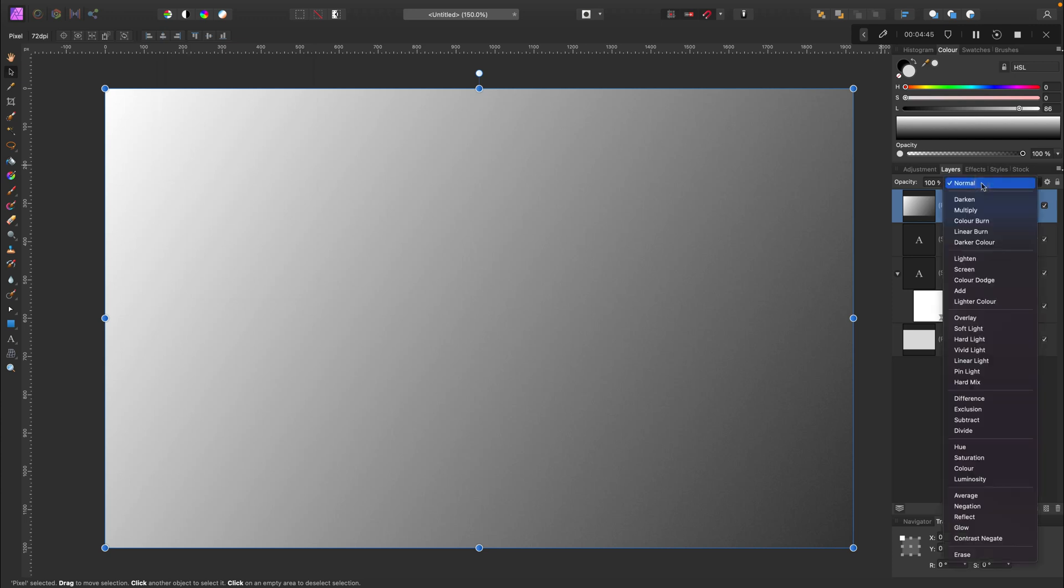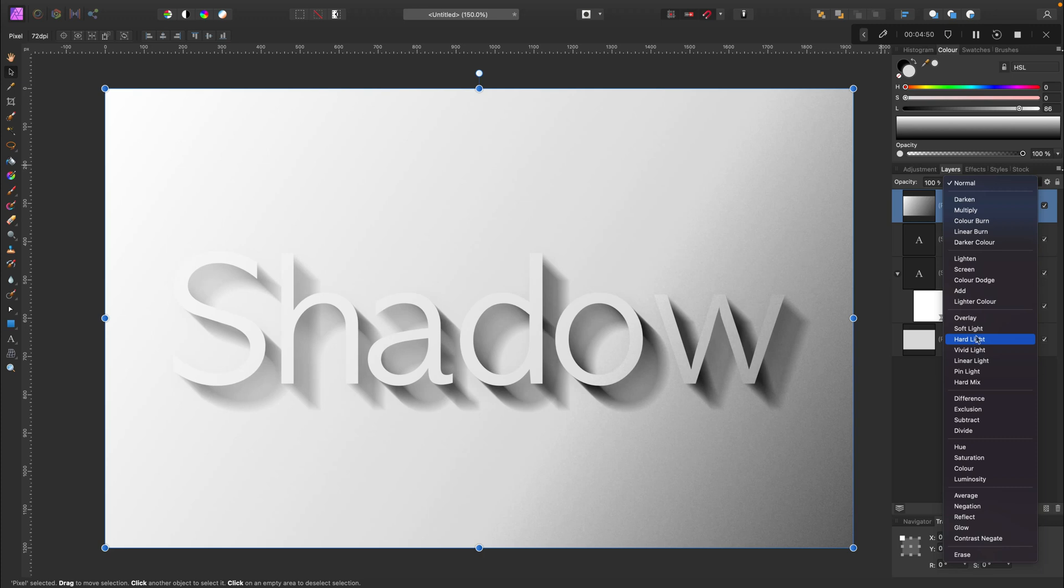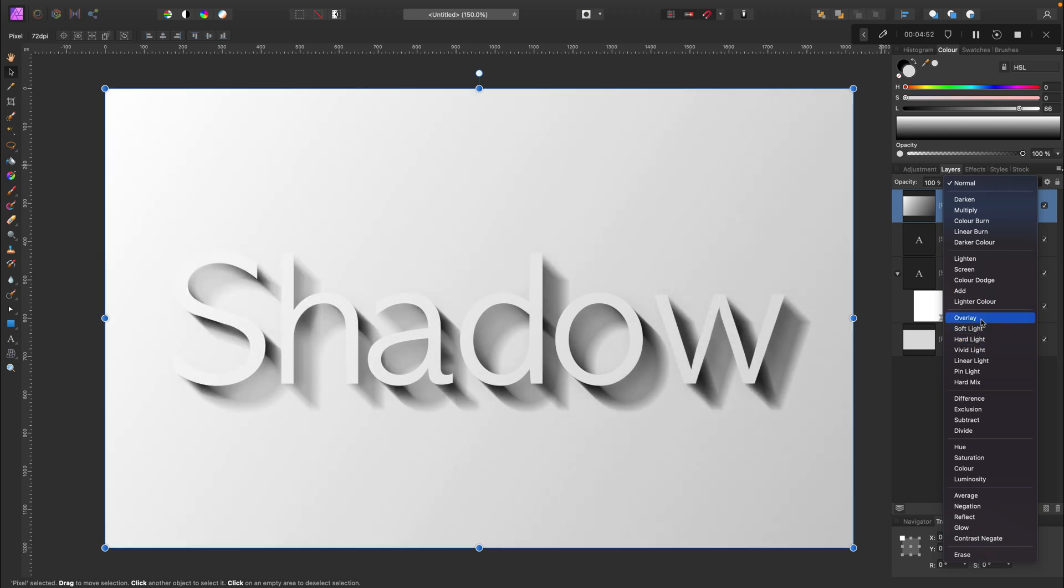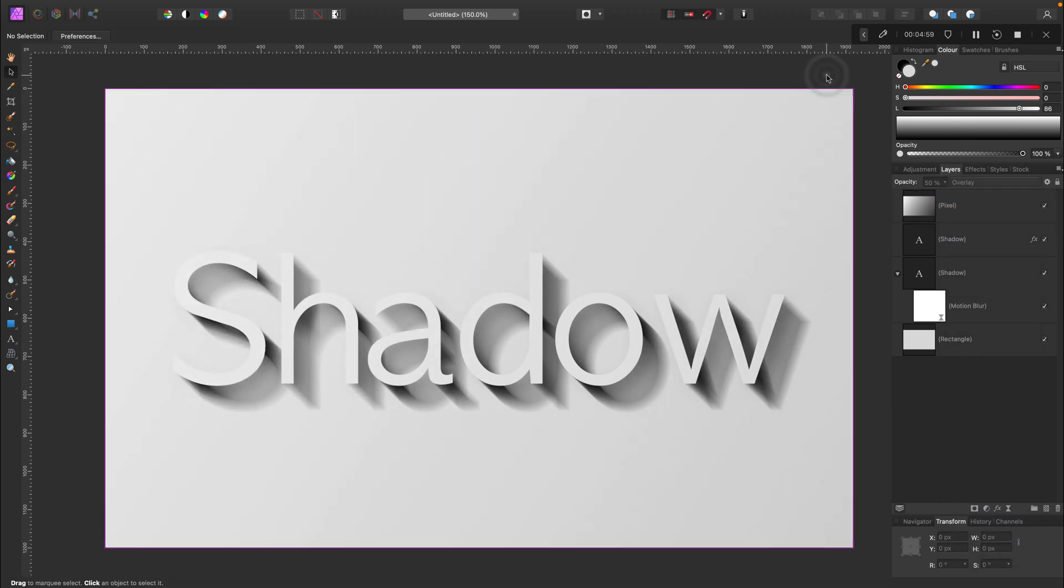And now simply change the blending mode. If you feel like this is too strong, you can modify the opacity to make it semi-transparent. And here it is, a very easy method to add long shadows to objects or text in Affinity Photo.